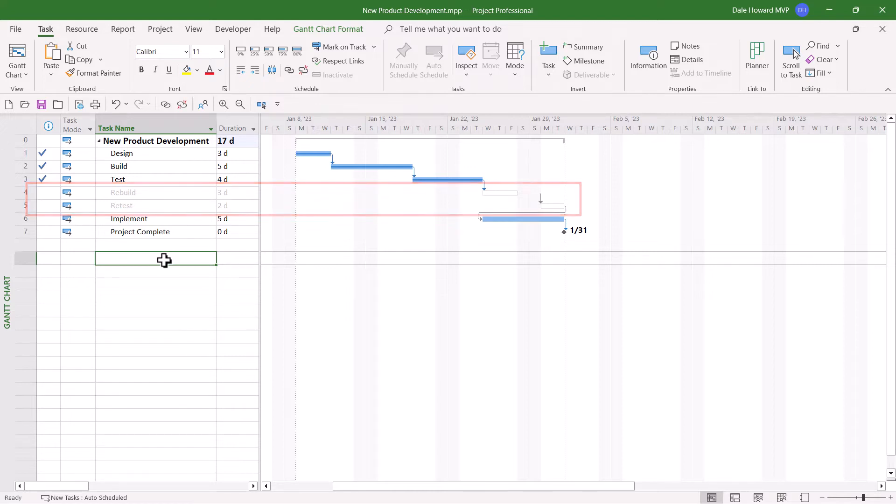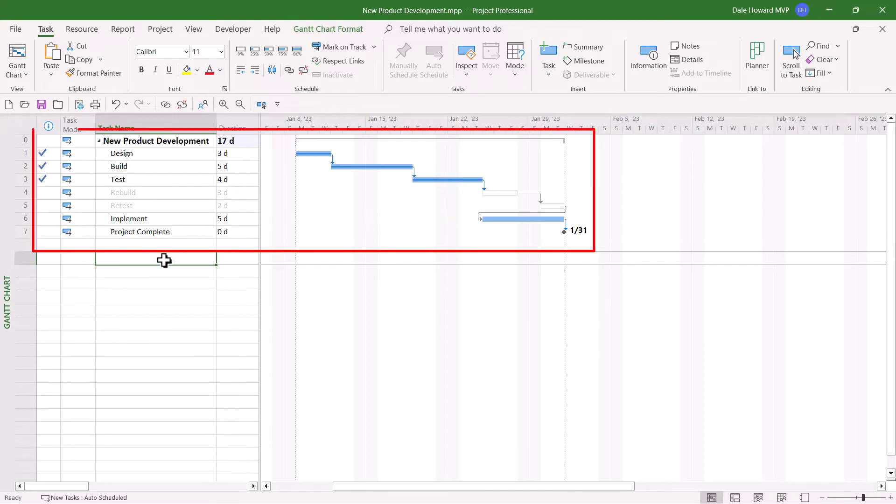Also notice what Microsoft Project did to reschedule the implement task. The implement task is now scheduled to begin immediately after the test task. This is what I like to call an implied dependency relationship.